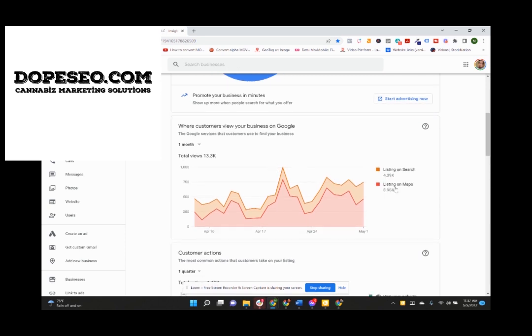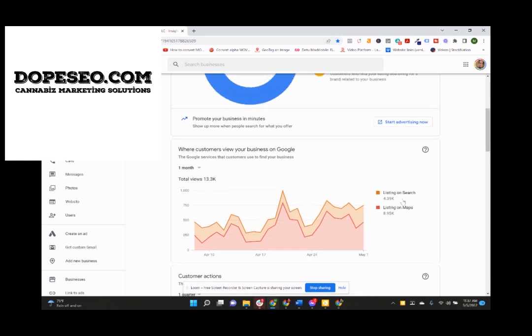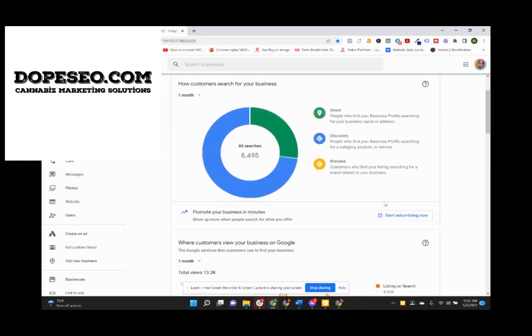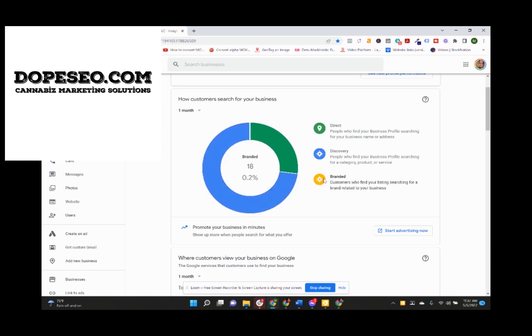Actually there were almost 9,000 searches on maps for the month of April to May. 4,500 searches from Google. Grand total of 8,500 searches together.